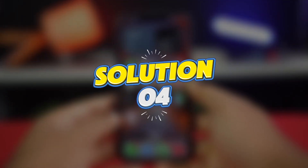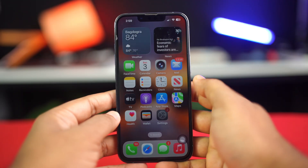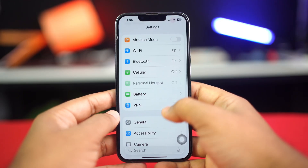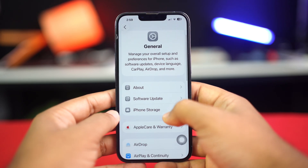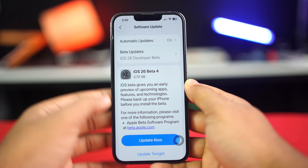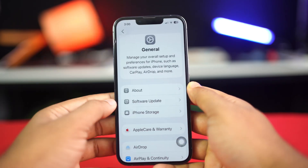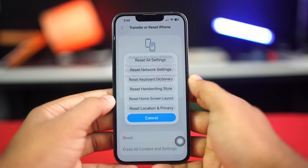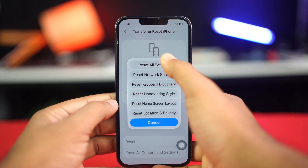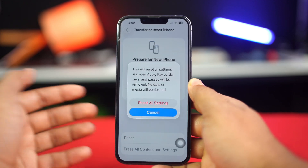Solution 4: Update and reset all settings. Open Settings on your iPhone and go to General. Tap Software Update. If there are any new software updates, update the app. If there are no software updates, go back, scroll down, and select Transfer or Reset iPhone. Tap Reset and choose Reset All Settings. This won't delete your data, but will reset settings like Wi-Fi passwords.